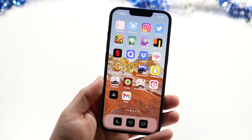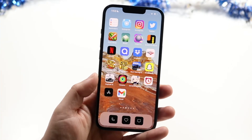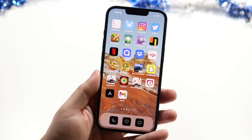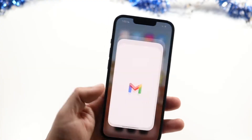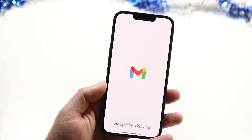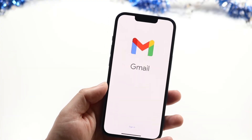Welcome back everyone. You may be having an issue with Gmail on your iPhone or Android where the application is just not opening up for some reason.